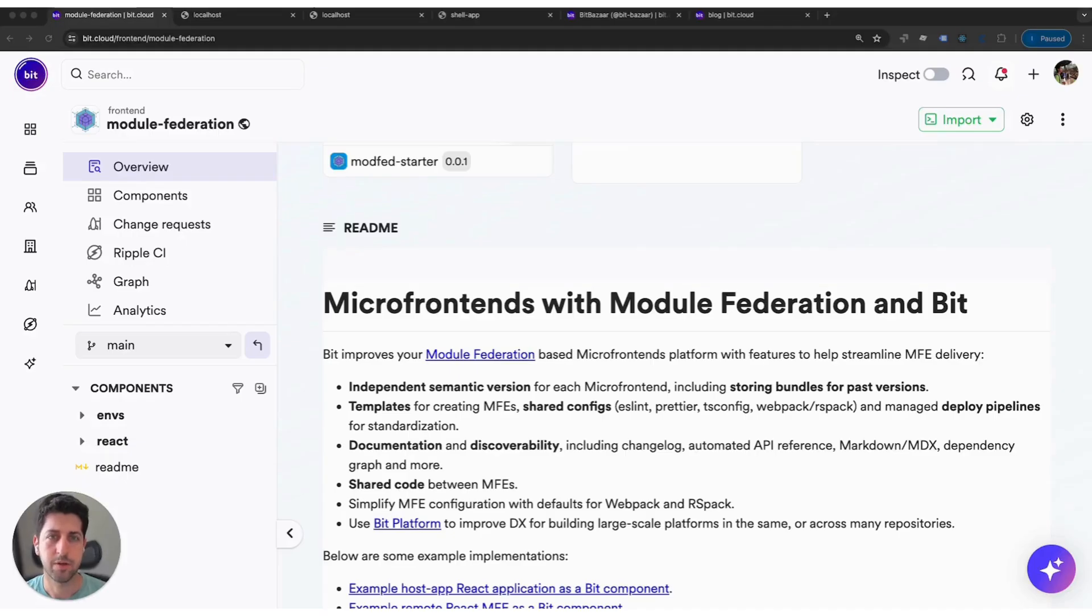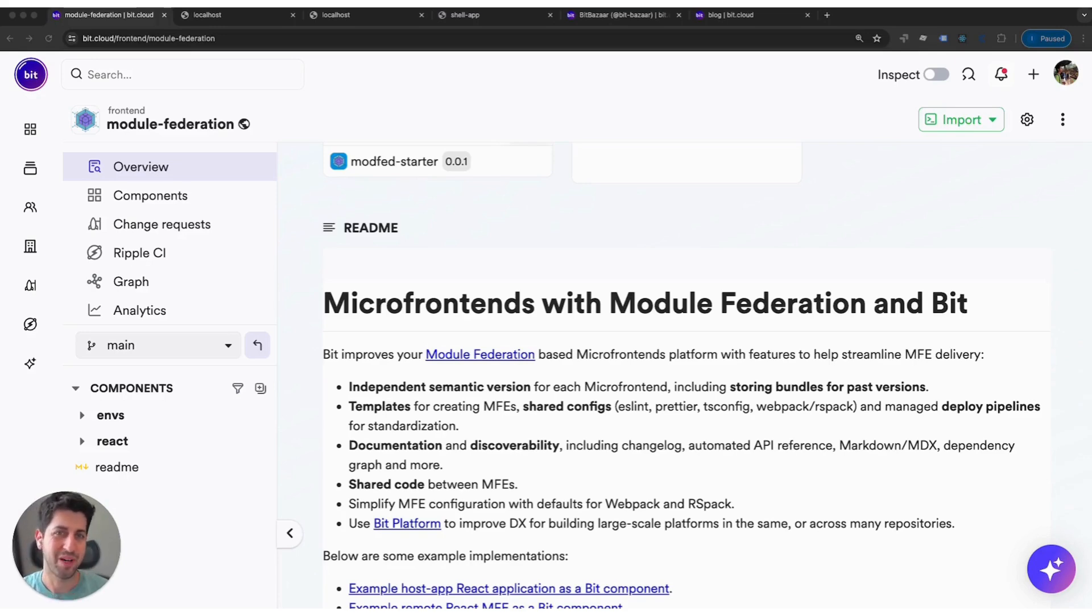My name is Itai and today we're going to learn how to get started with Bit and Module Federation to build your micro-frontend platforms.